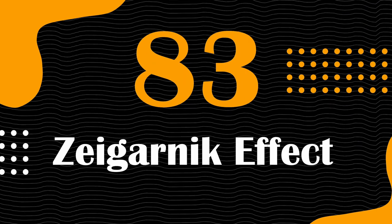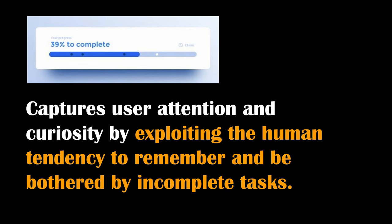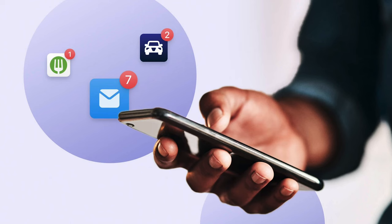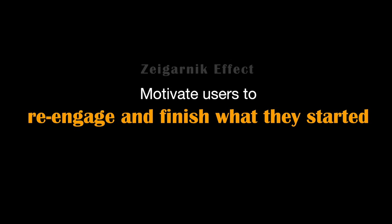The Zeigarnik Effect is a psychological phenomenon that captures user attention and curiosity by exploiting the human tendency to remember and be bothered by incomplete tasks. In design, it's harnessed to engage users by initiating actions or tasks that are left unfinished, compelling them to return to complete these interactions. For instance, social media platforms often employ this effect through notification badges or in-progress post drafts, motivating users to re-engage and finish what they started, driving increased user participation and site traffic.